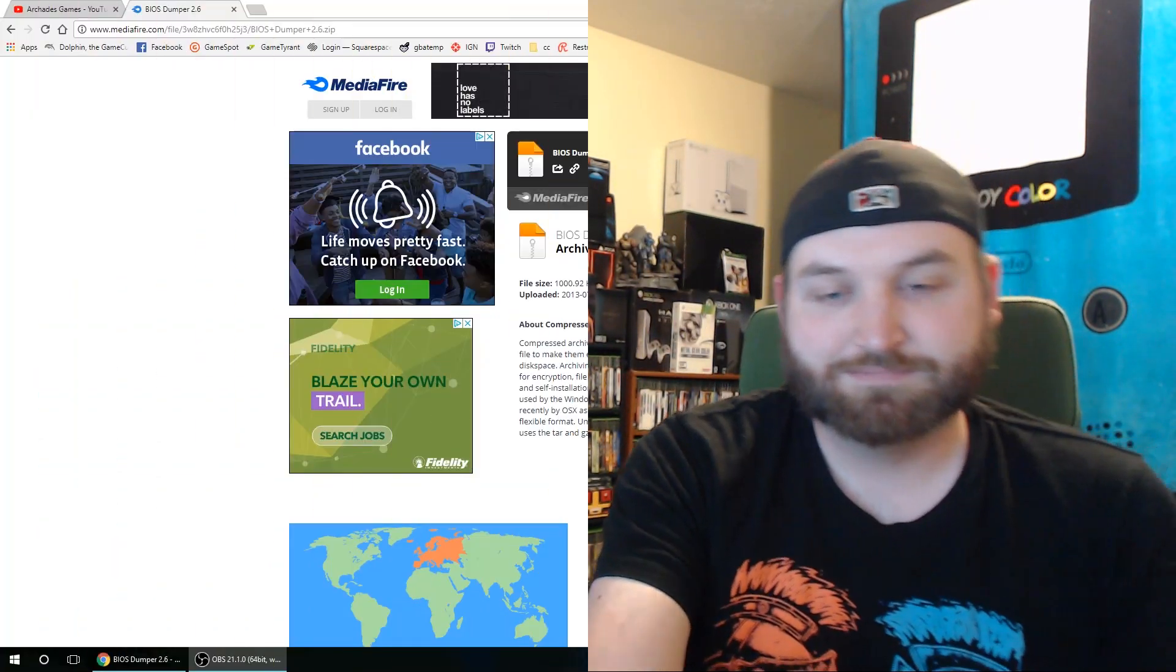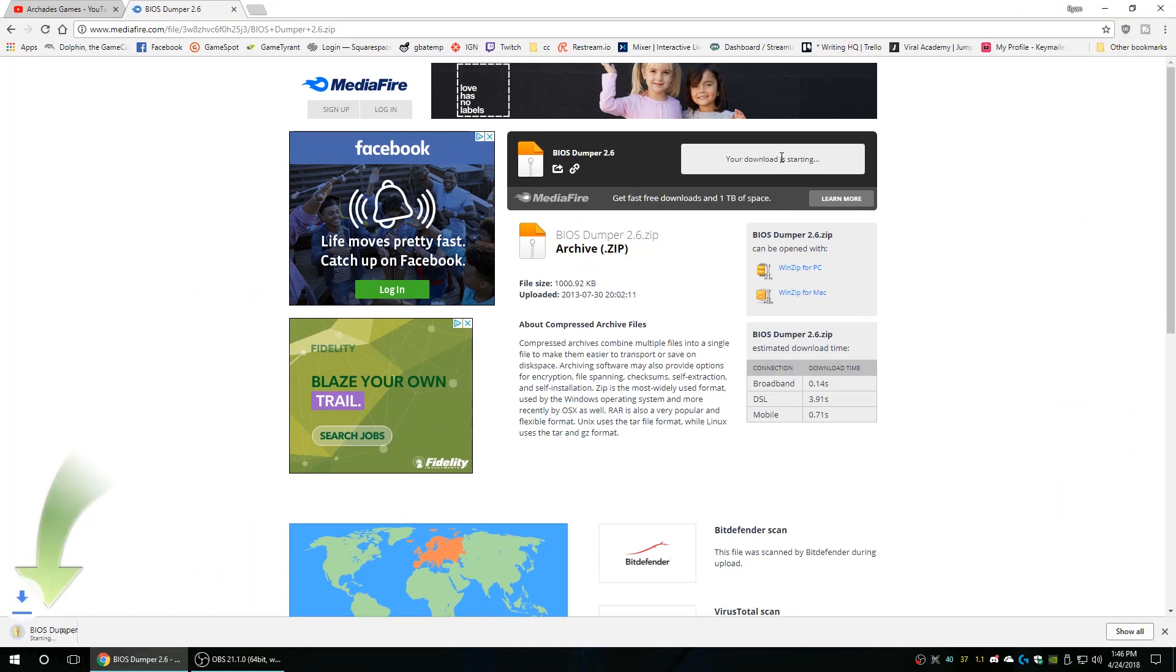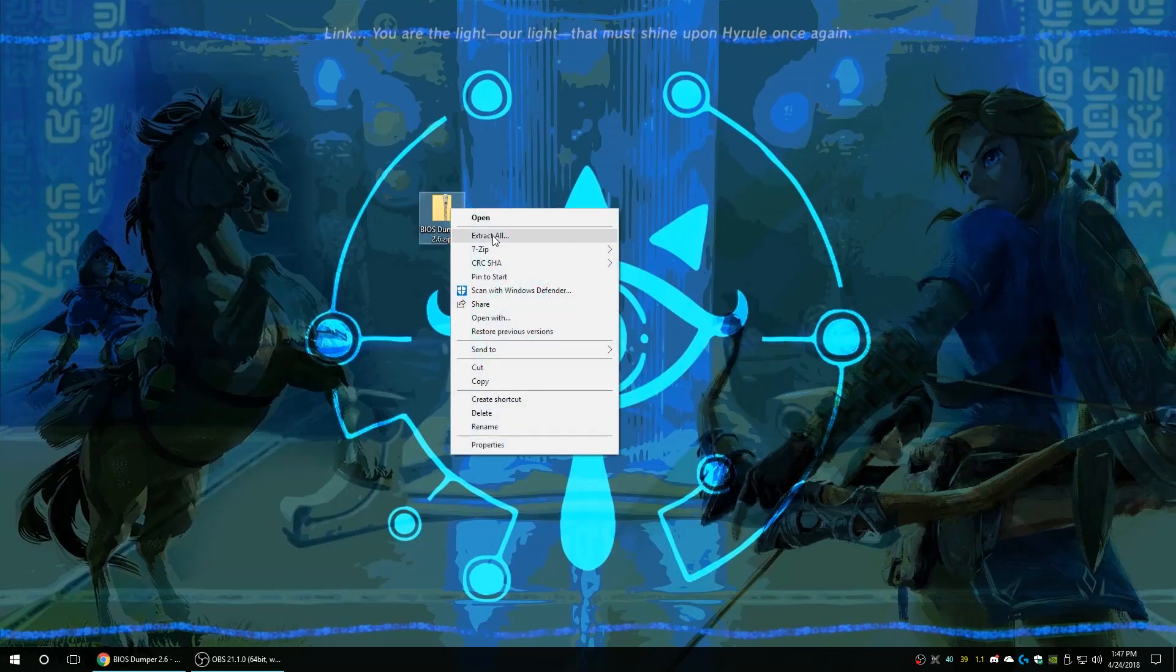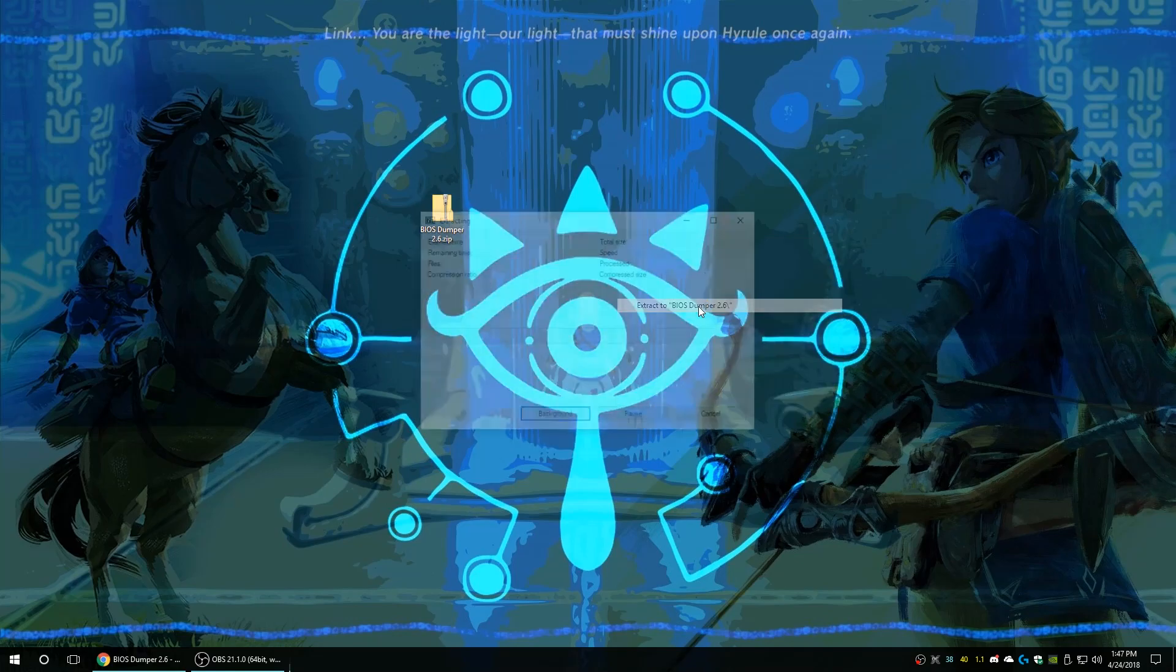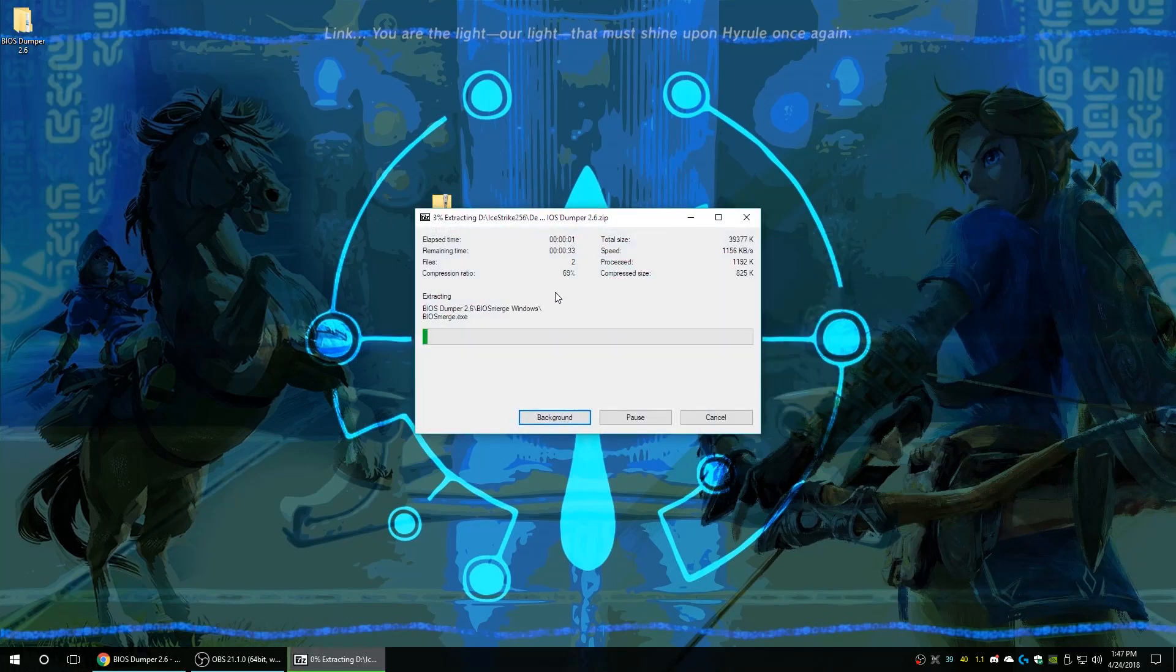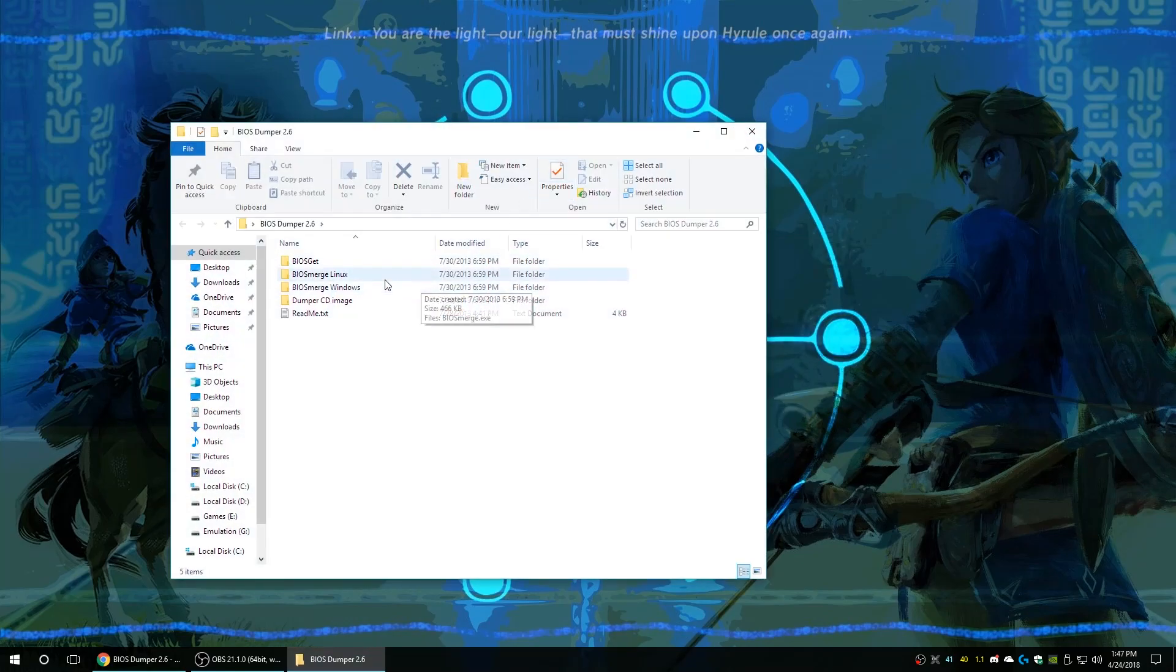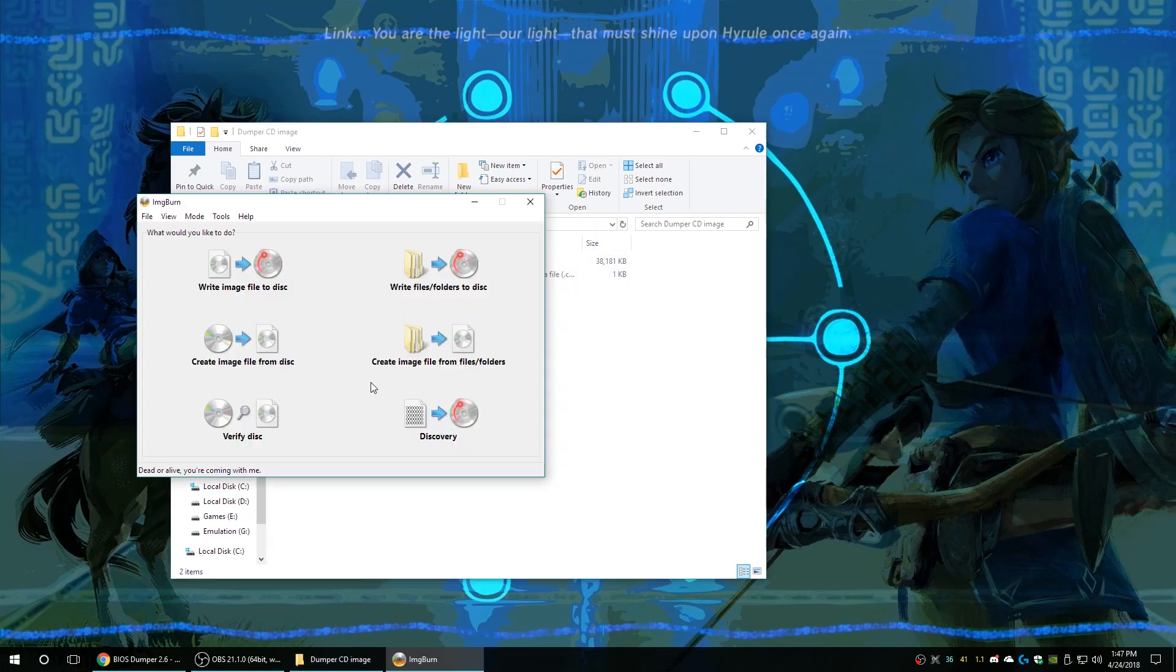Now over on the computer side of things we're gonna need to download a couple of things. First one being the BIOS dumper program that runs on the actual PlayStation itself. After you get that downloaded go ahead and get it extracted and you will see a few folders inside. There's a couple different ones but we're looking for this CD folder and as you can see there is a bin cue file.